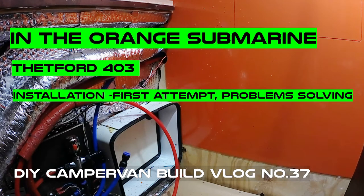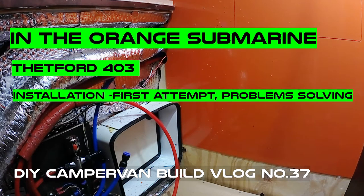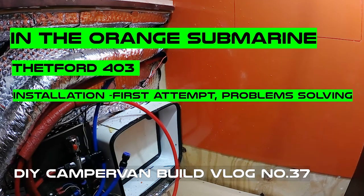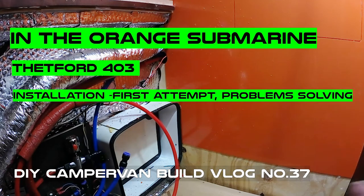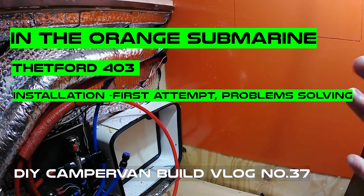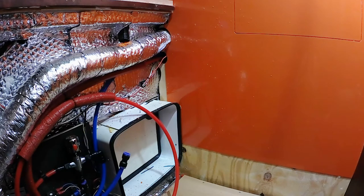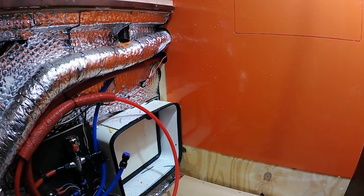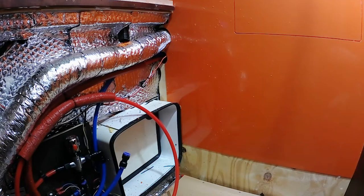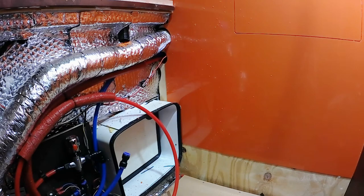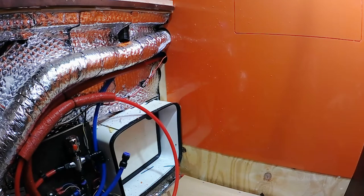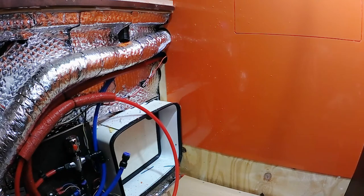Hello, welcome to the channel. Today I will try to fit the Thetford toilet inside the bathroom. It may not fit. I'll try to show the process of solving problems on the way. It's not a tutorial - I make tutorials from pieces of video when I know how to do it right.